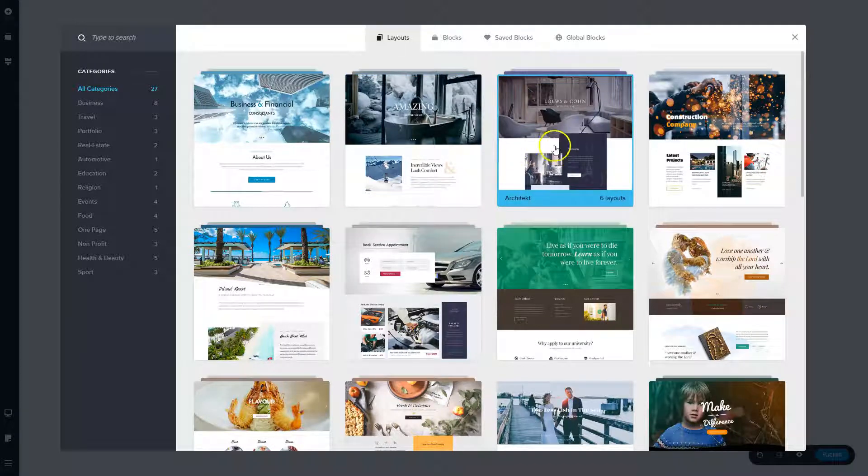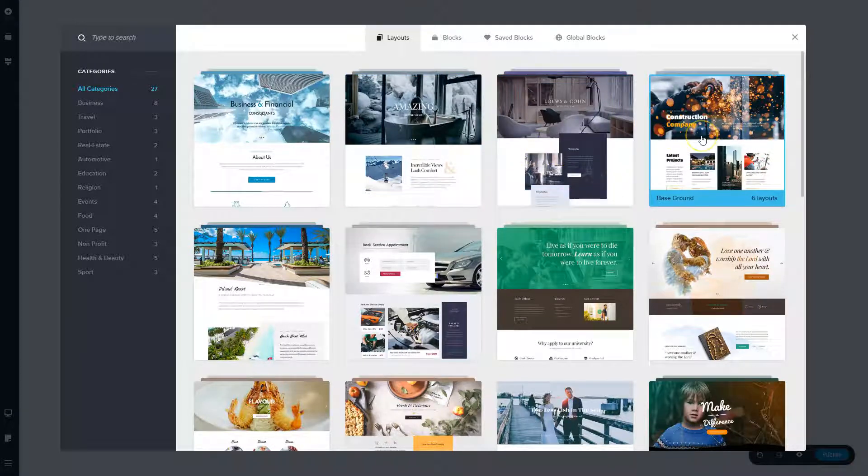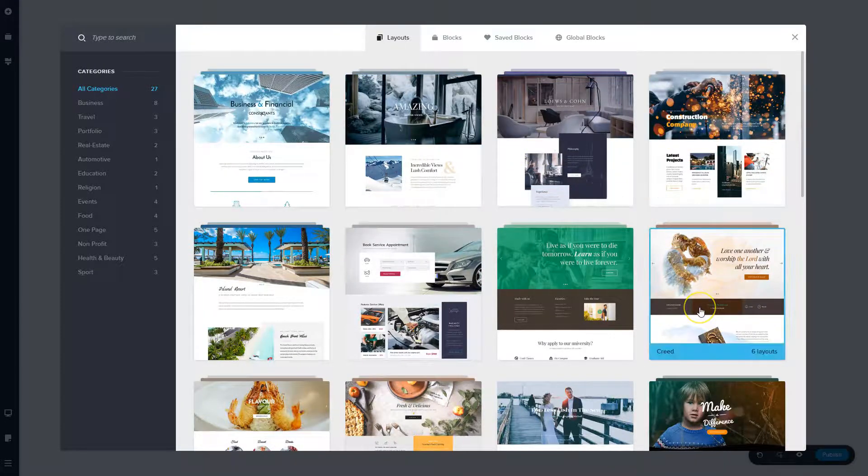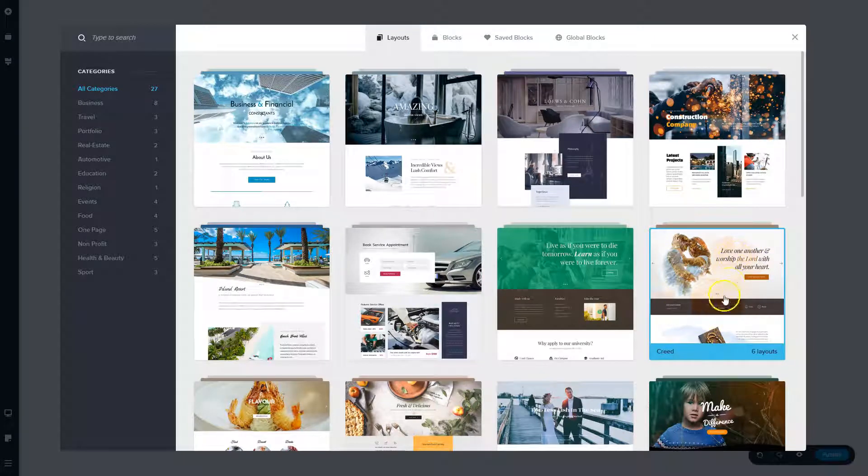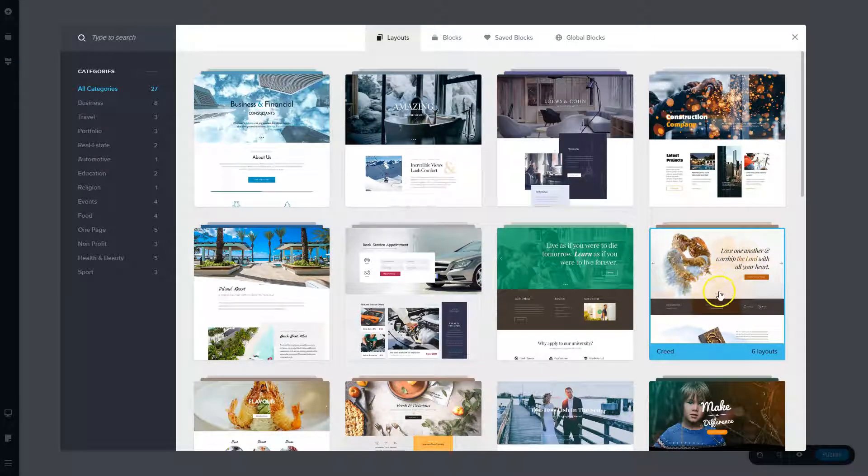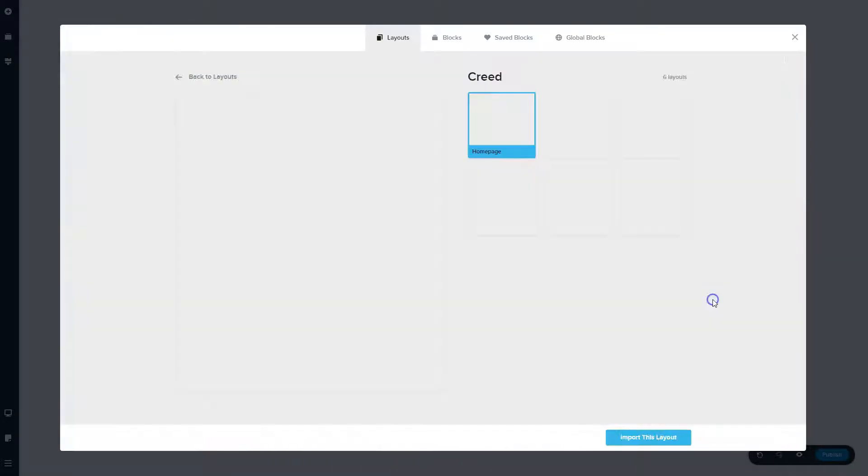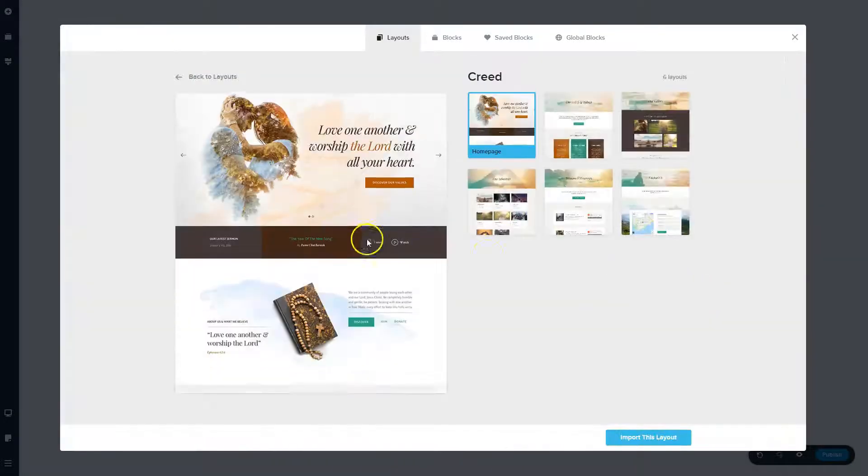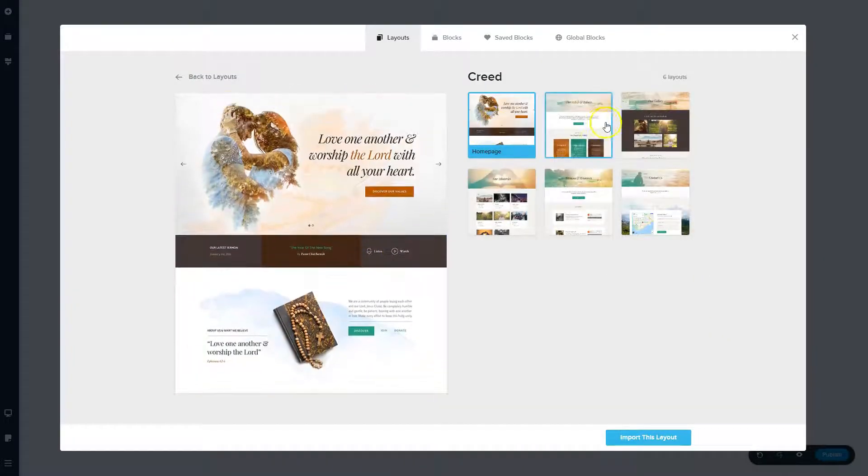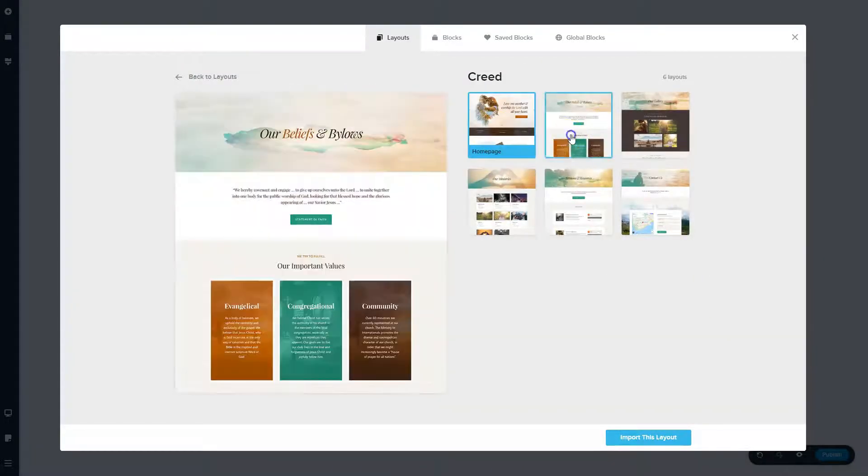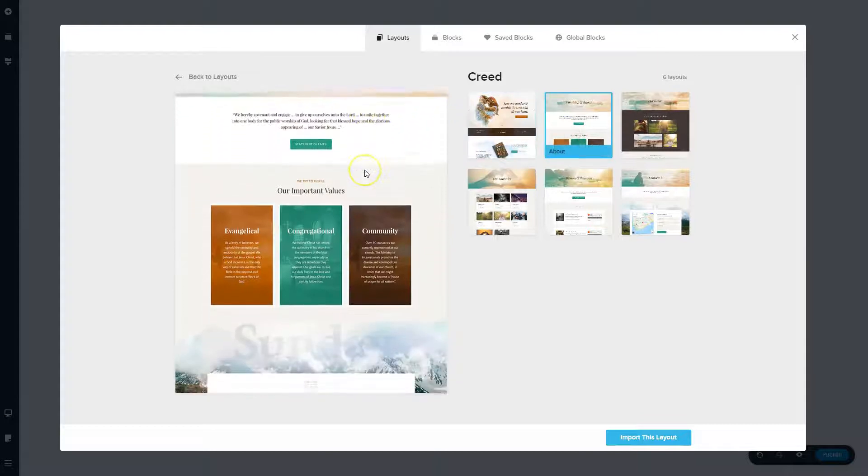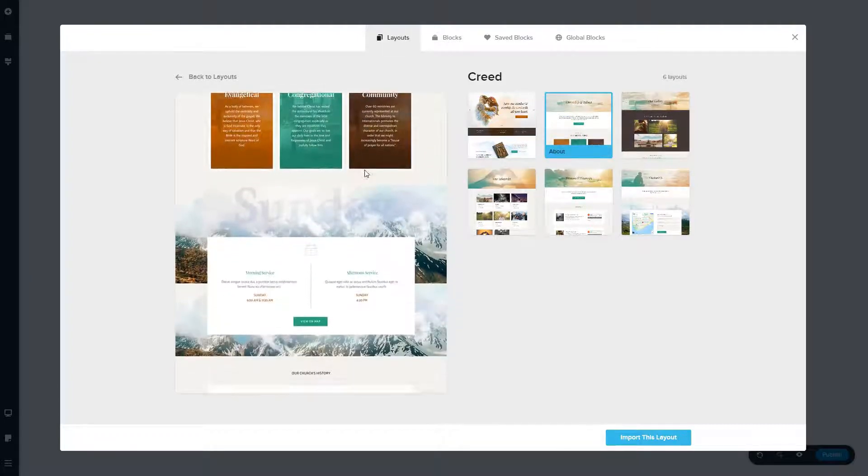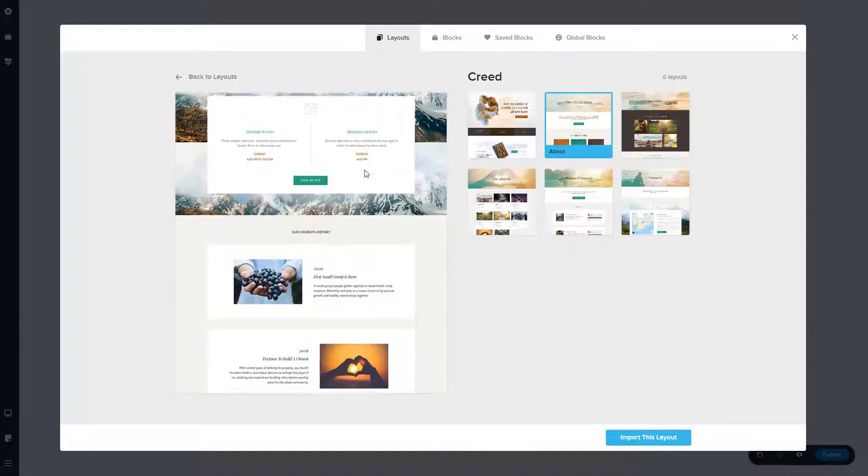This is gonna be a great tool for client work if you get the lifetime deal. So let's say you have a client here in the religion space or marriage space. You have this Creed layout pack. When you click on this, you have actually not one page, but six pages that go along with this entire theme. And these have all been professionally designed pages.